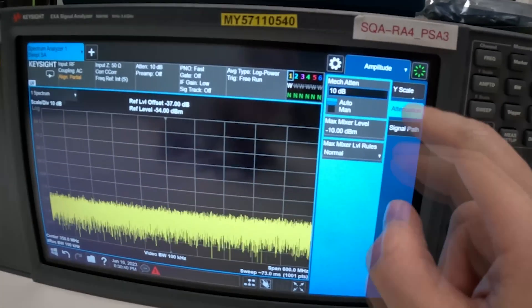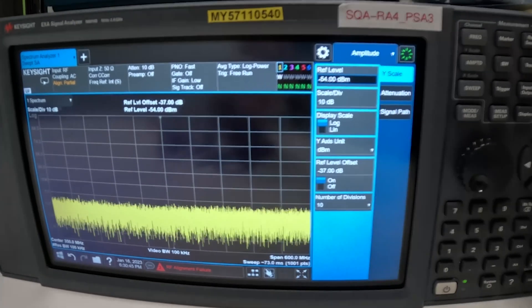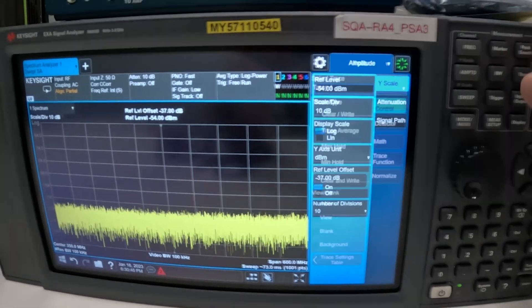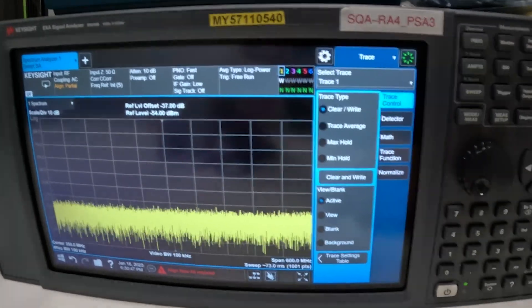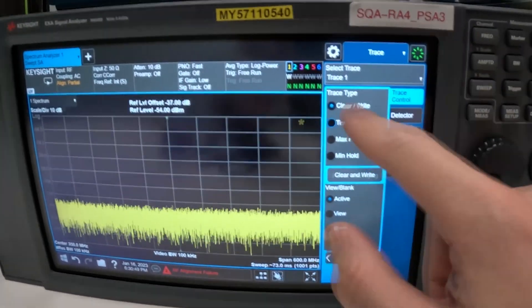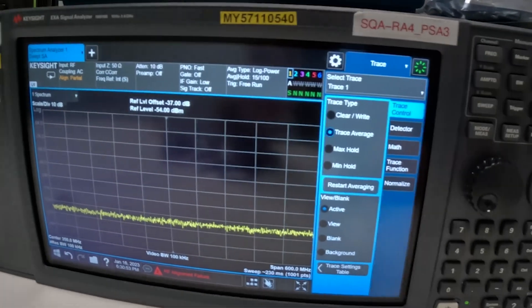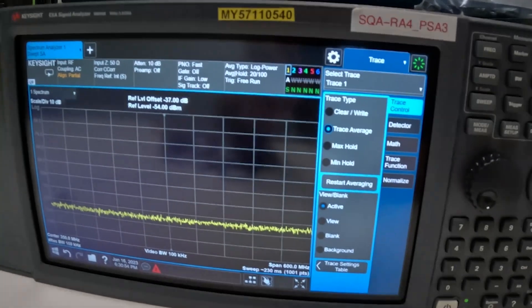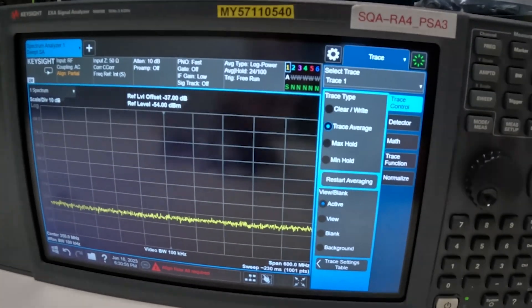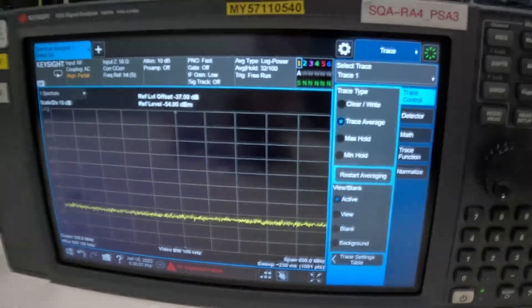Then after we've done that we can go to the trace window and we would change it to trace average. So now we're talking and we can see our noise floor with pretty much terminated input.